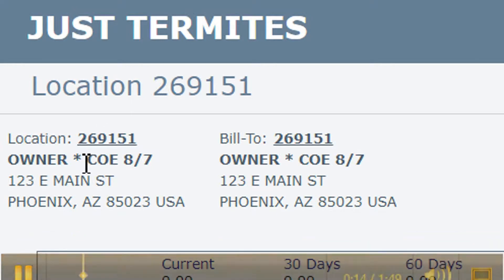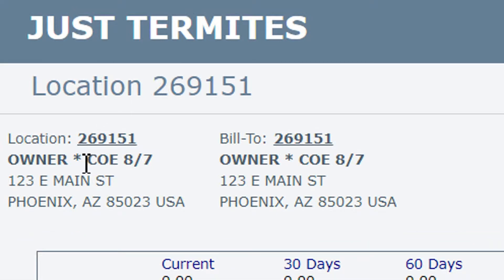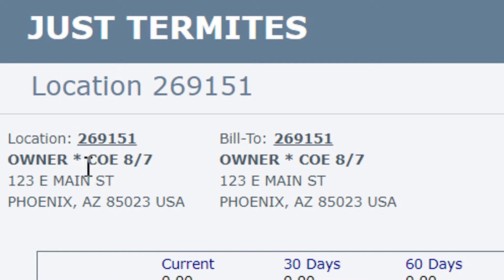We're going to cut to the computer right now. You'll notice this asterisk here — the first time we contact the escrow agent, we go ahead and put an asterisk on the account. That's when we're seeking information like the close of escrow date, confirming that they received the invoice, the termite treatment documents, and asking for the close of escrow date.